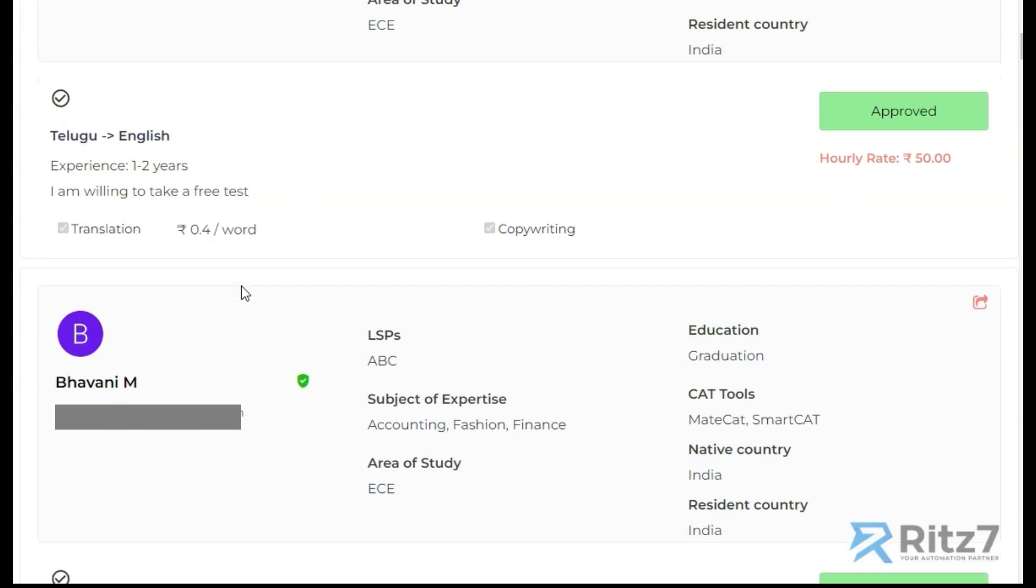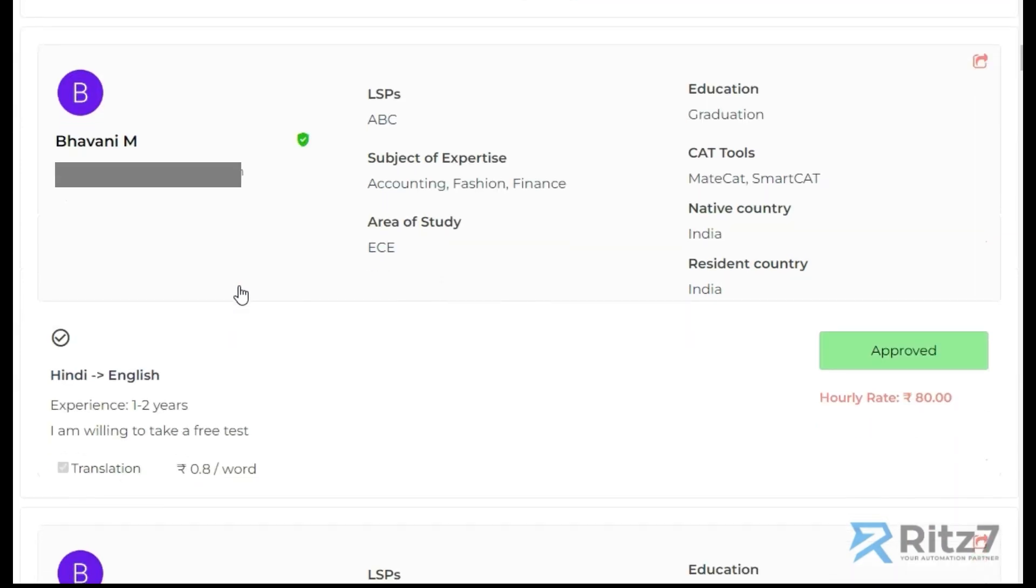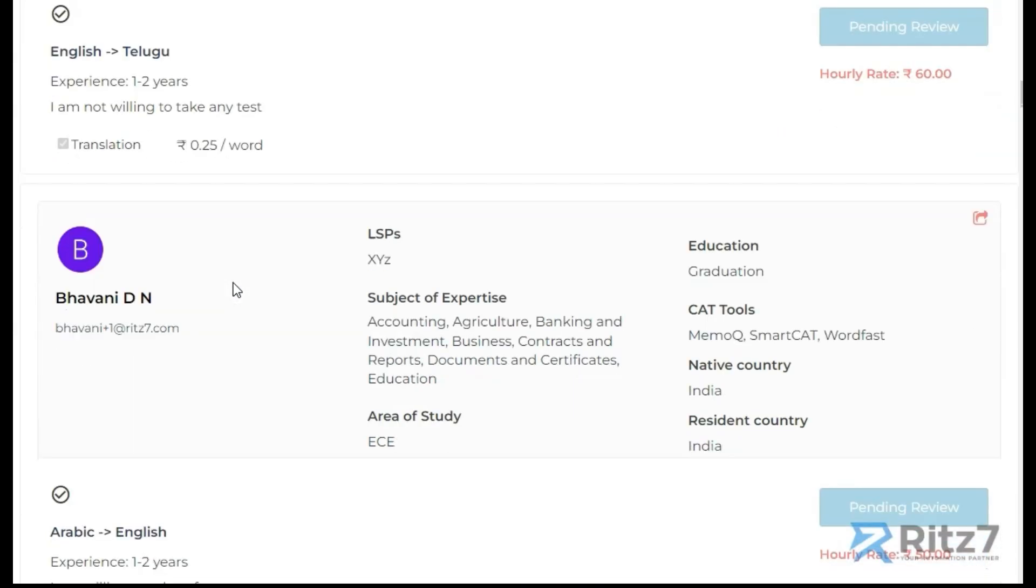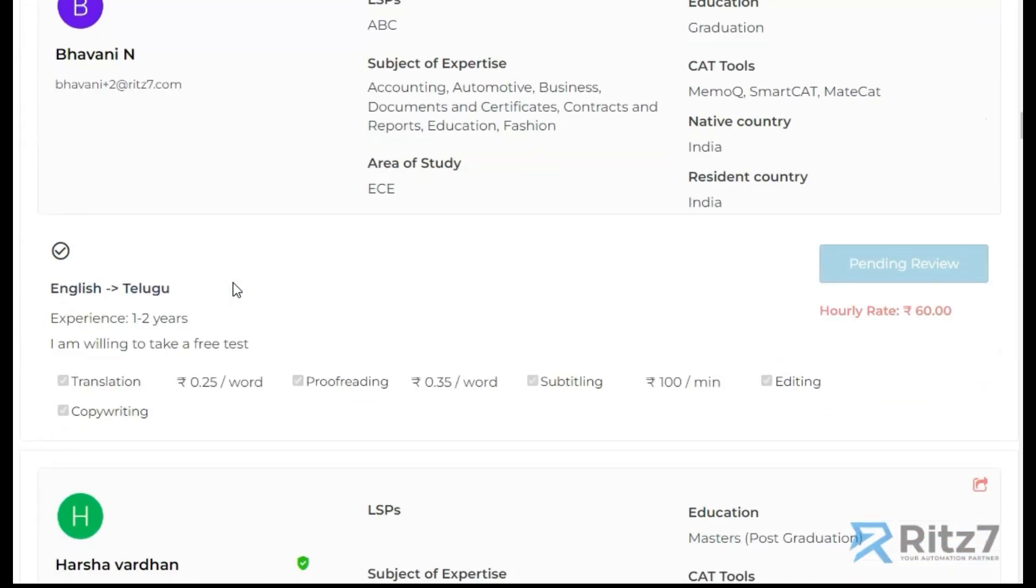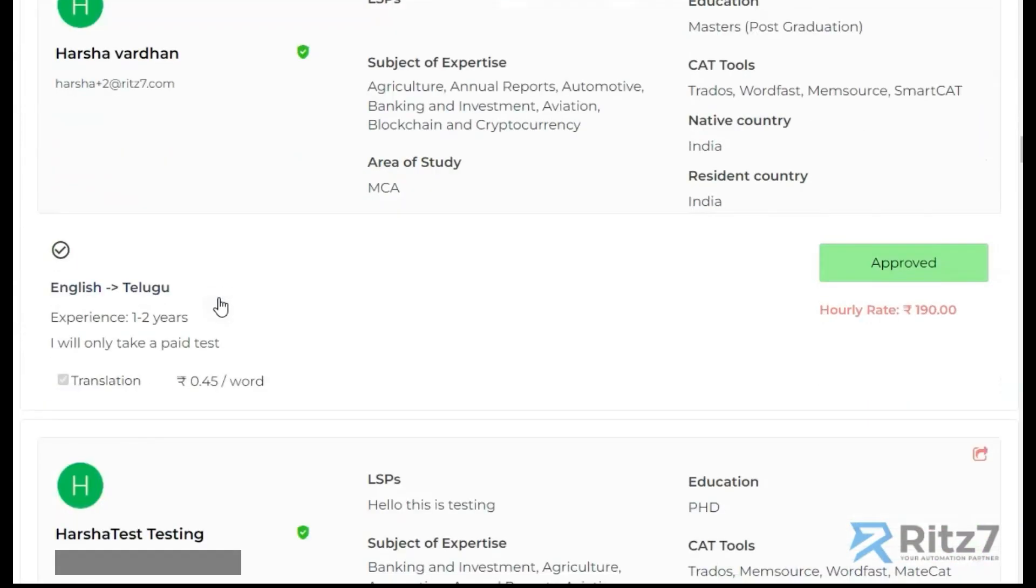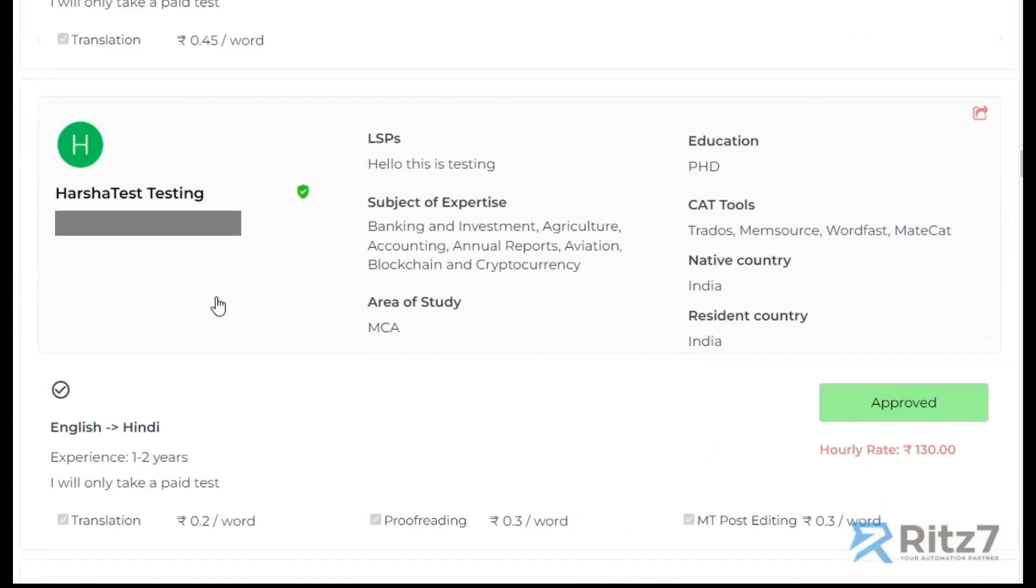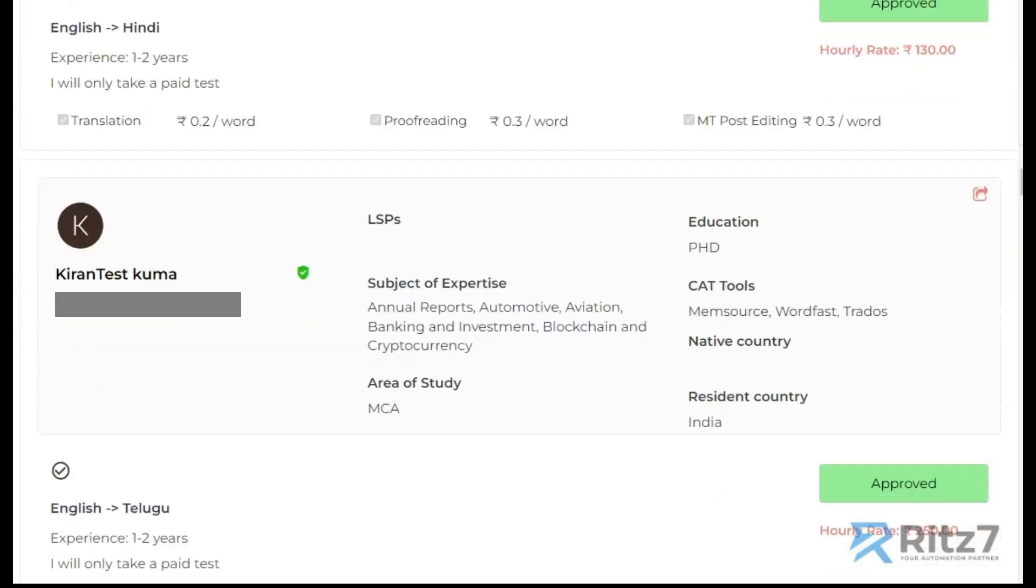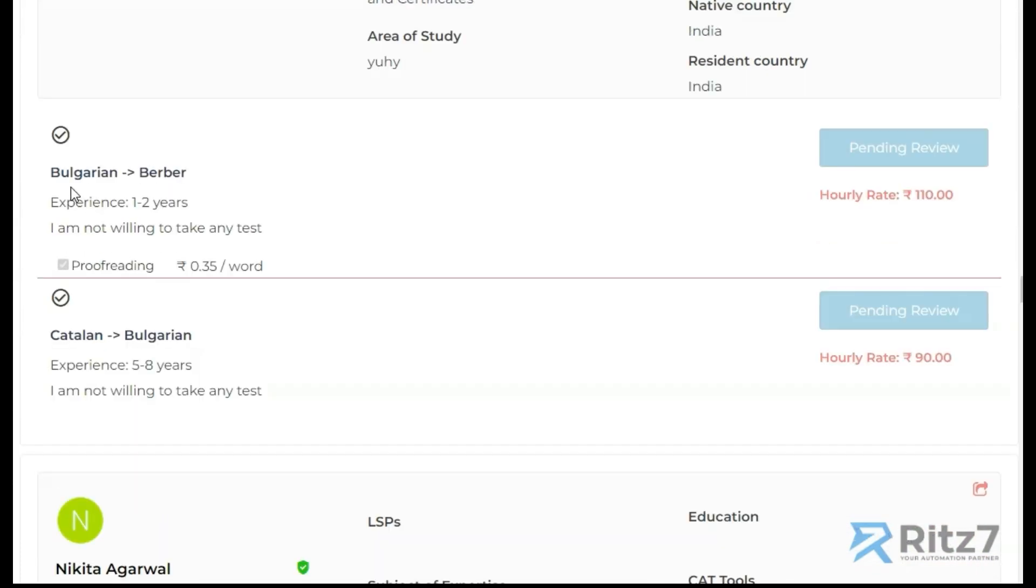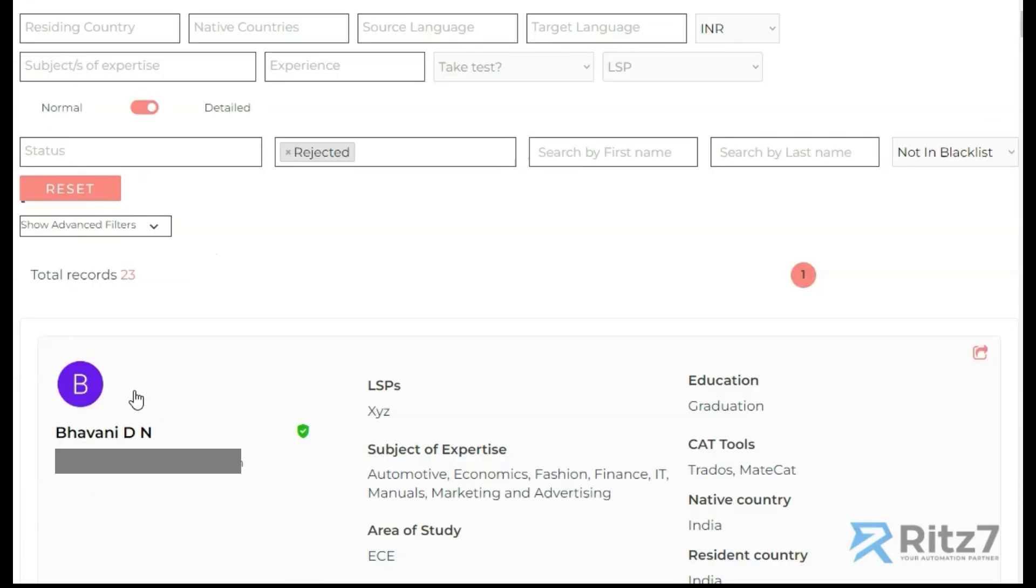If they have multiple languages added, we can see multiple languages as well. Let me show you that. You can see here Bulgarian, Berber, and Catalan. This is a detailed view and this would be a normal view.